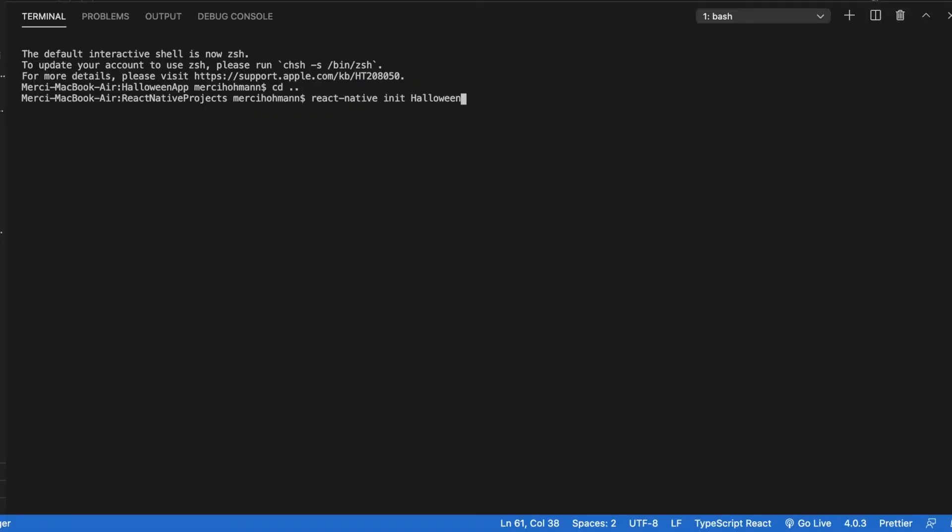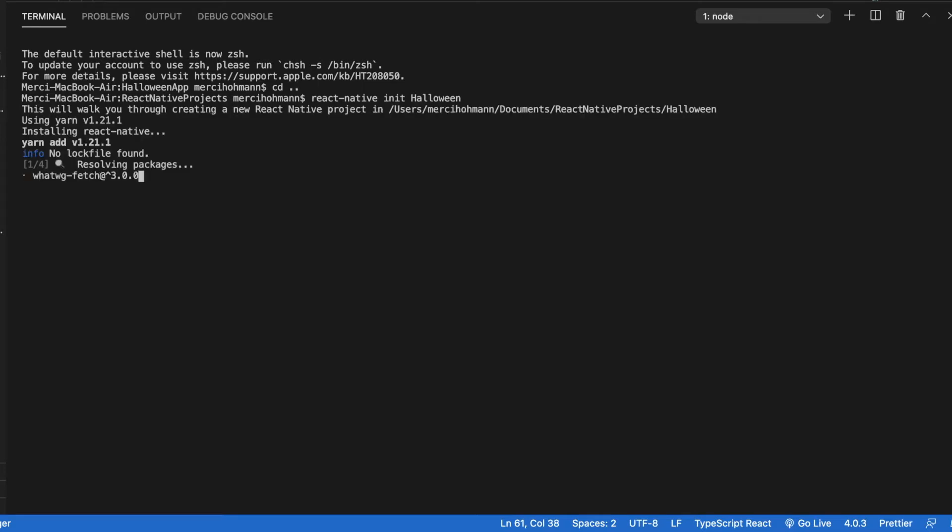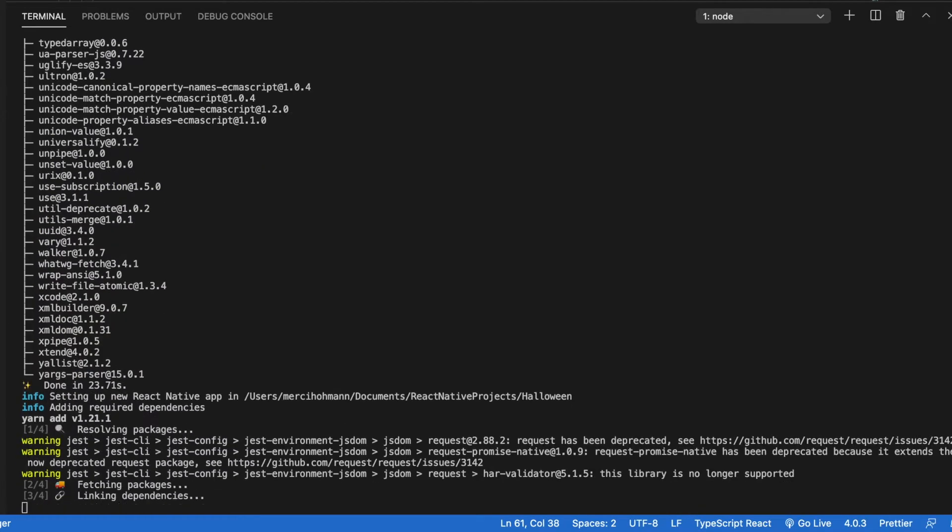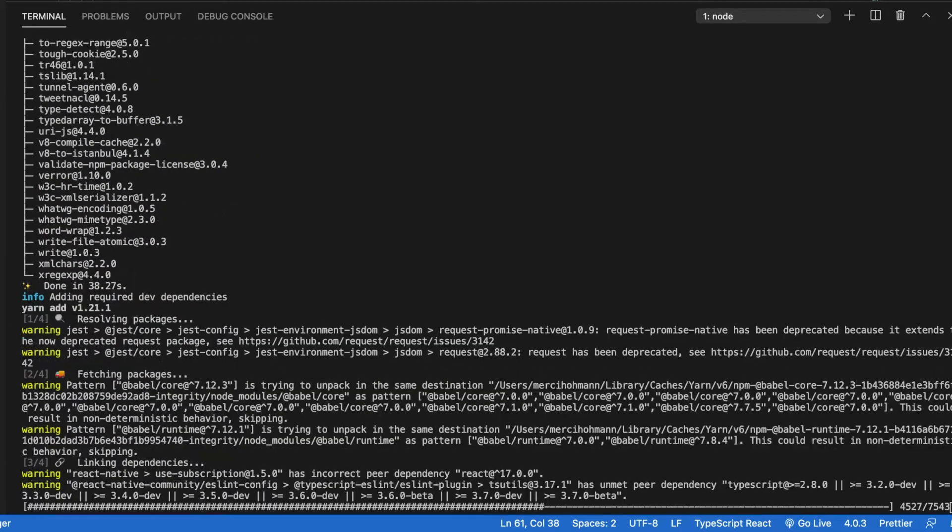Okay, so let's get started. First, you need to create a new React Native project. I'm doing it from the terminal from VS Code.